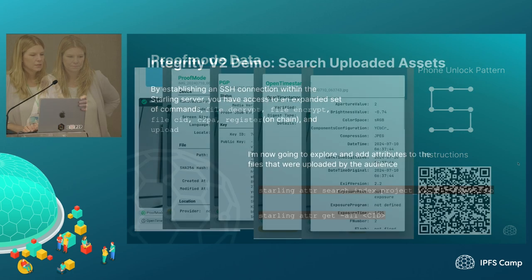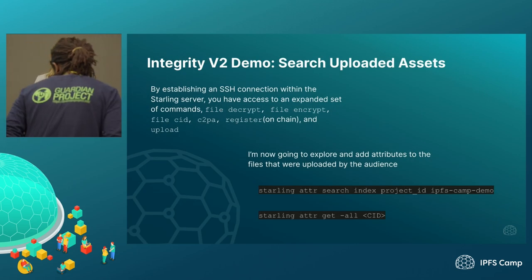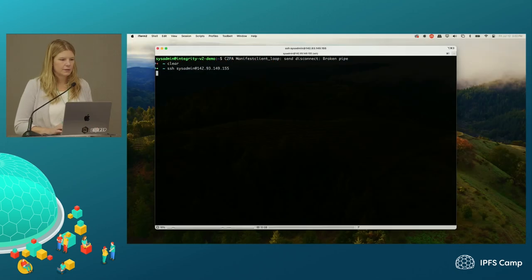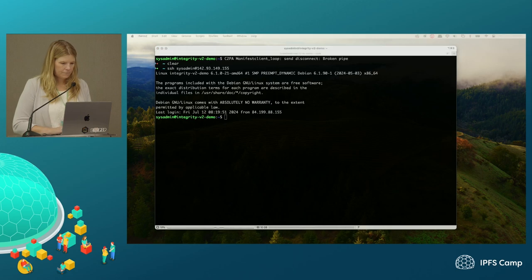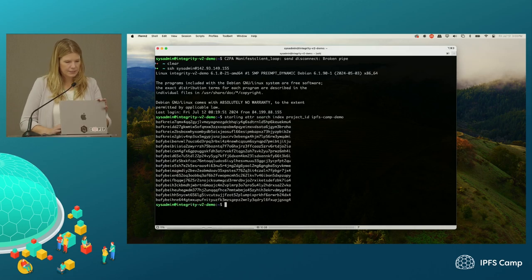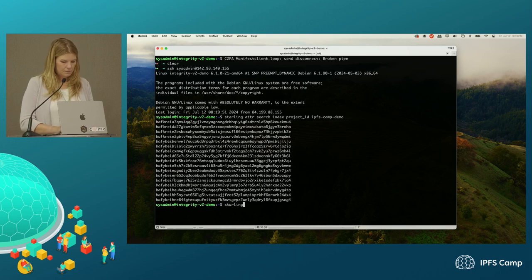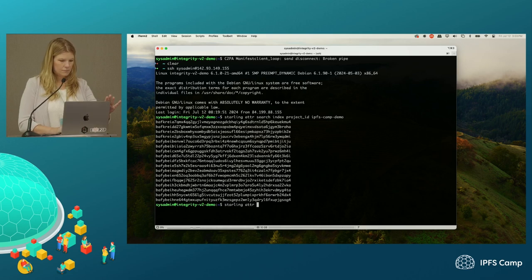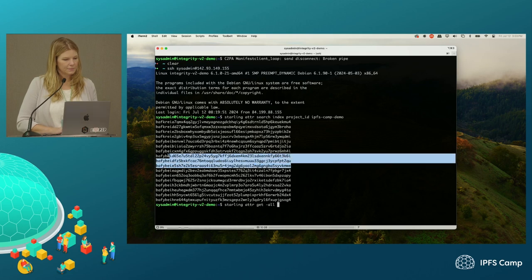But it's provenance metadata. There are certain things that I can only do when I'm inside the Starling server, which makes sense. So now when I'm searching it, I can see some new CIDs in our project. I'm going to show one of these — trying to figure out which looks kind of new.